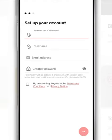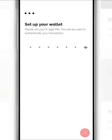Then, tap Next. After that, you are required to enter the security PIN for secure transactions.